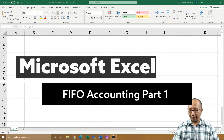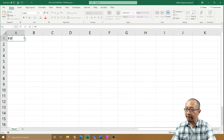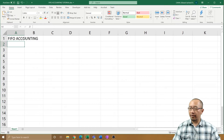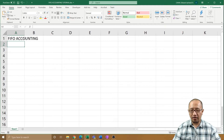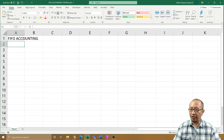Hey guys, it's Eddie the Magic Monk. Today I want to do a tutorial on FIFO accounting in Excel. This is an Excel tutorial — it's not meant to teach you accounting or tax. This is only how I choose to do it; it's got nothing to do with tax advice or proper accounting. Make sure if that's what you're looking for that you seek a proper tax accountant or a professional.